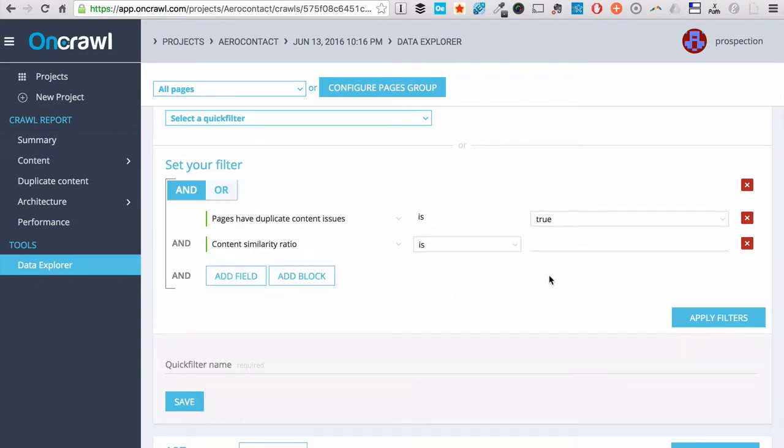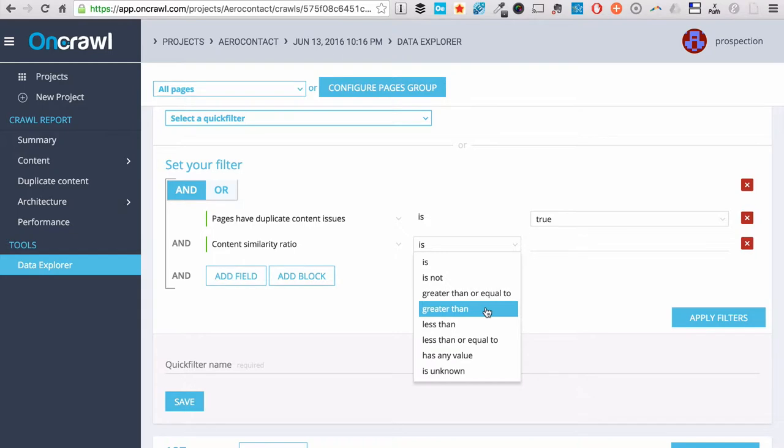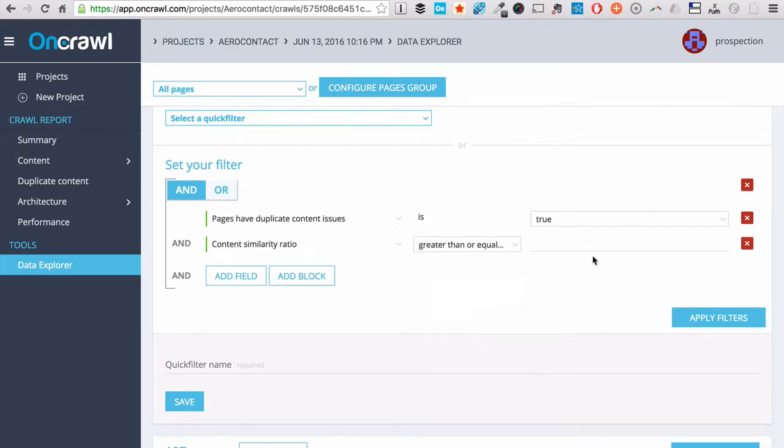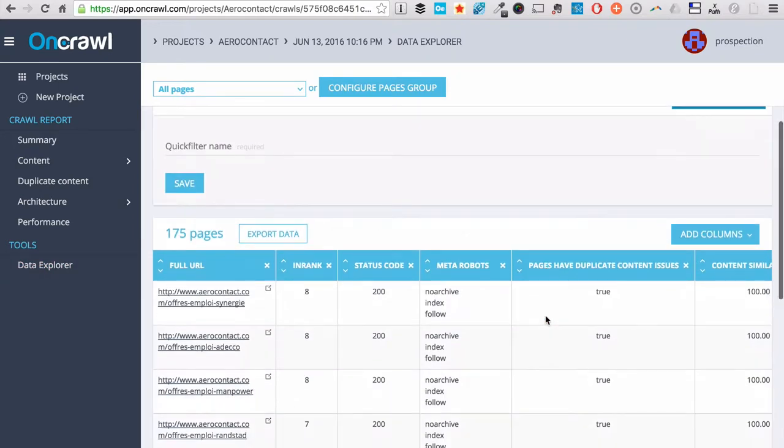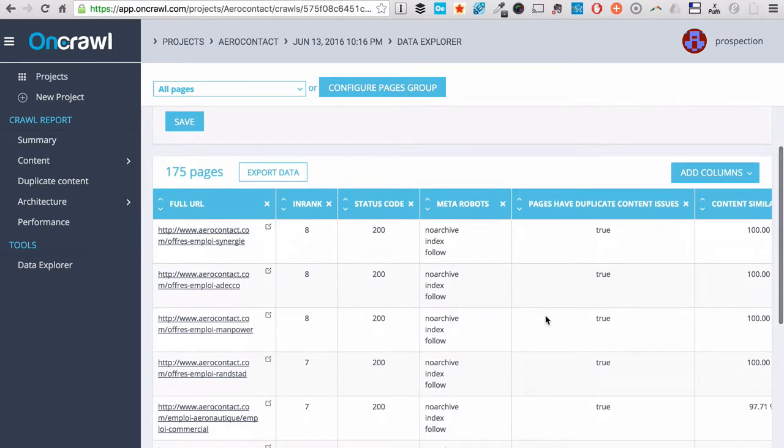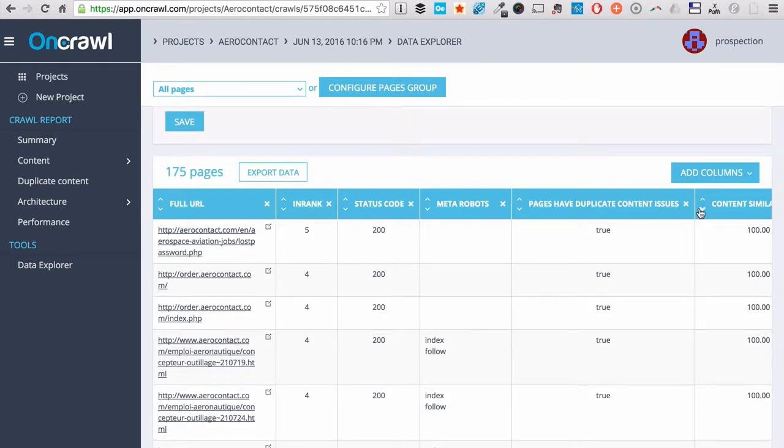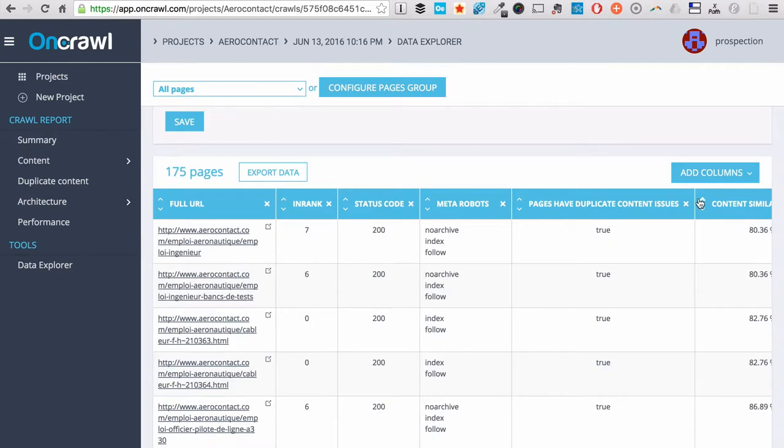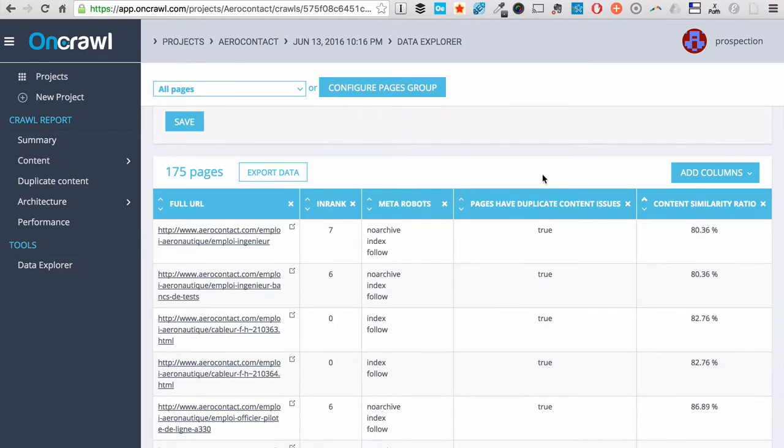OK, give me all pages that have more than 80% similarity. There you go. If we order this, you can see that we have only pages with more than 80% similarity ratio.